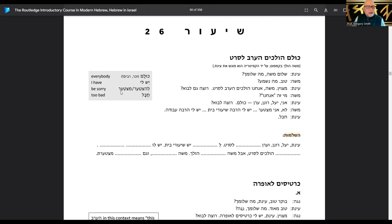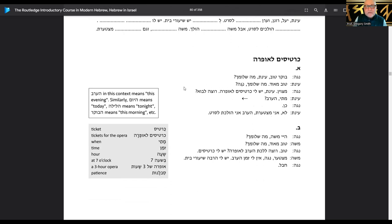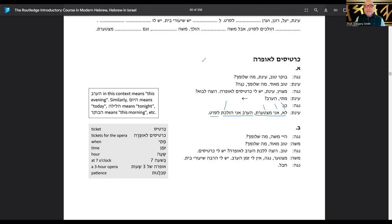Mitsta'eret — that's how you pronounce it. Lo, ani mitsta'eret — no, I am sorry. In the evening she's going to the movie. Notice it's mitsta'eret, not mitsta'er, because it's a girl — feminine form.